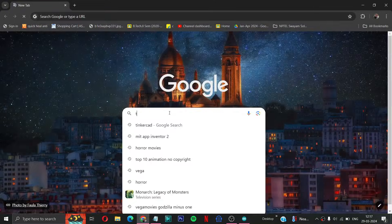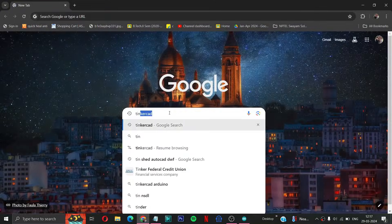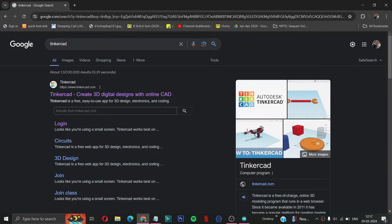Then you have to type Tinkercad. Then you have to open this first site.